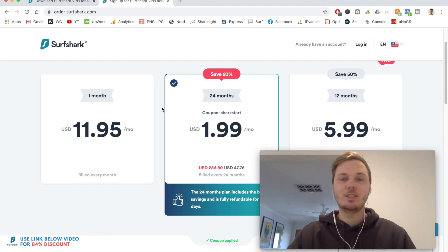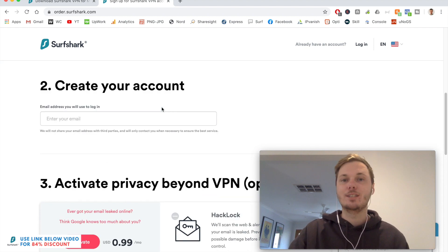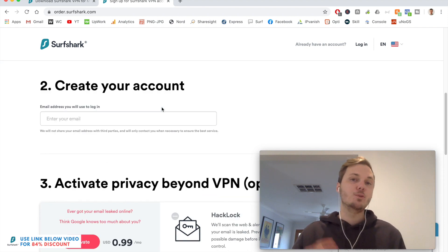And once you've picked your desired plan, you can go and continue with the checkout process. And this will bring you to a new page.